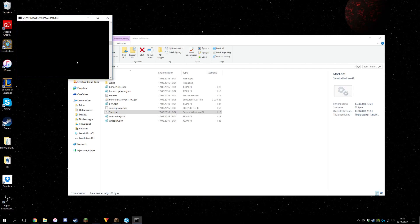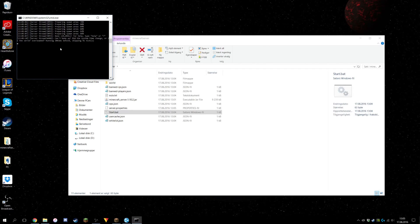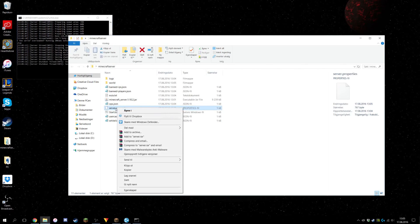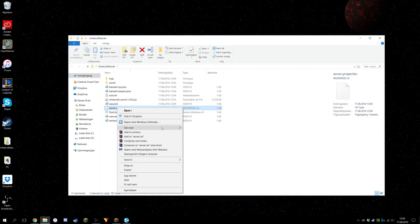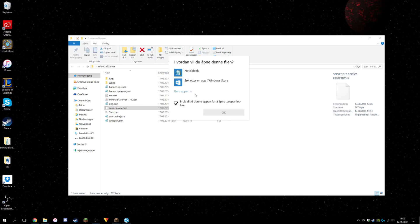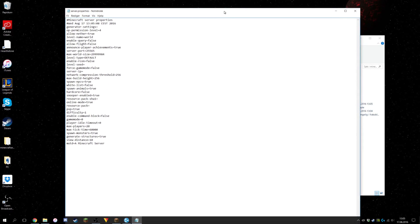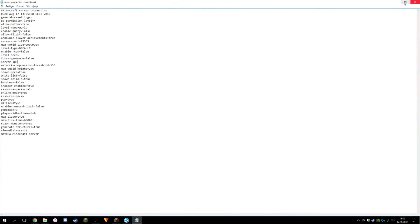Once that is done you can close the server and change your settings if you want. You're going to open the server.properties file with Notepad. People usually write the server IP in there but that's completely false — you are not going to do that.